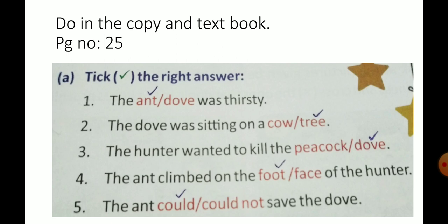Exercise A, tick the right answer. The ant or dove was thirsty. Put tick mark for the answer: ant. The ant was thirsty.